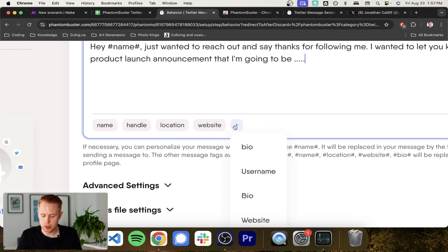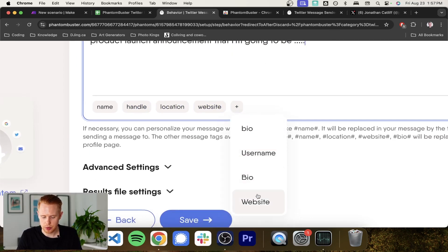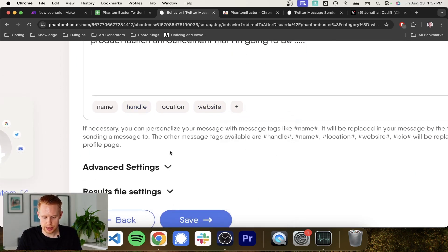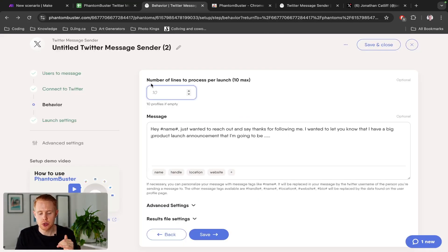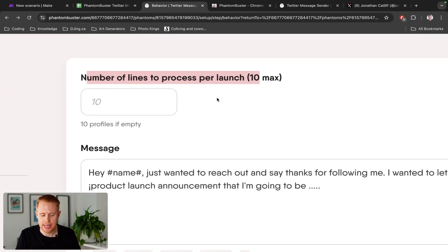And you can add in these different custom variables. So if you want to include their bio or their username or website or location or all that kind of stuff, make sure to include the number of lines you want to process per launch. Ten is the max,